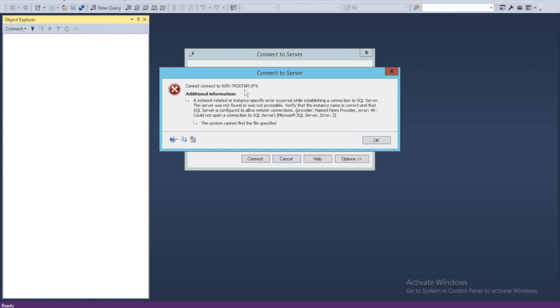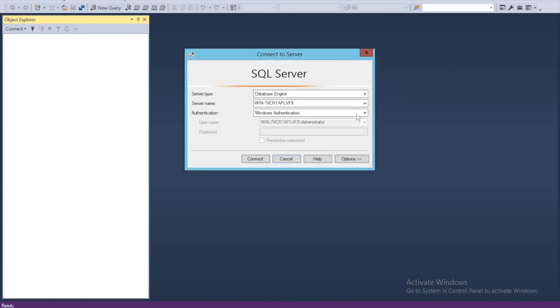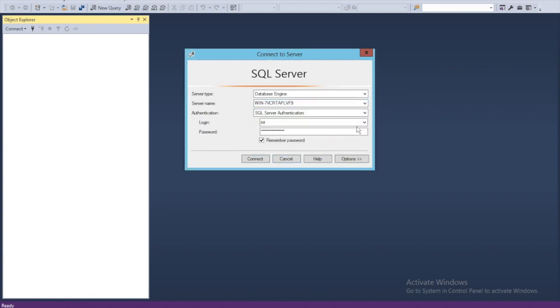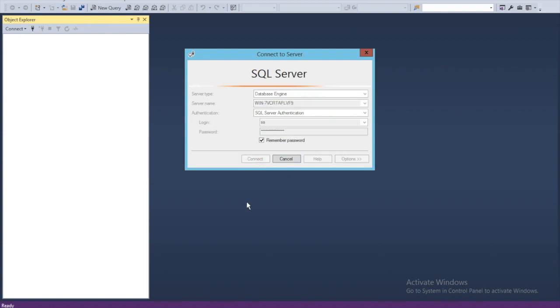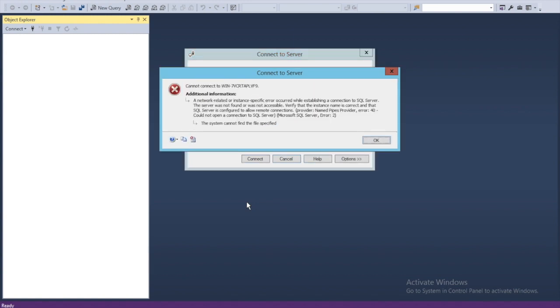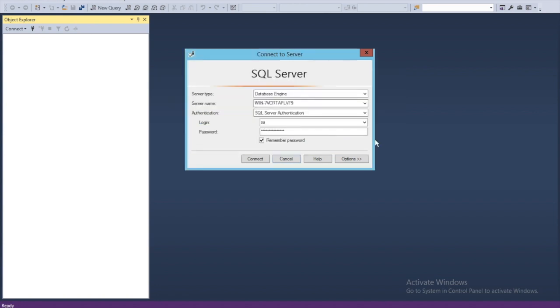This is a server error 40, Microsoft SQL Server error too. Even if I change the authentication to SQL Server authentication and try to connect again, I have this problem. So in order to solve this problem...